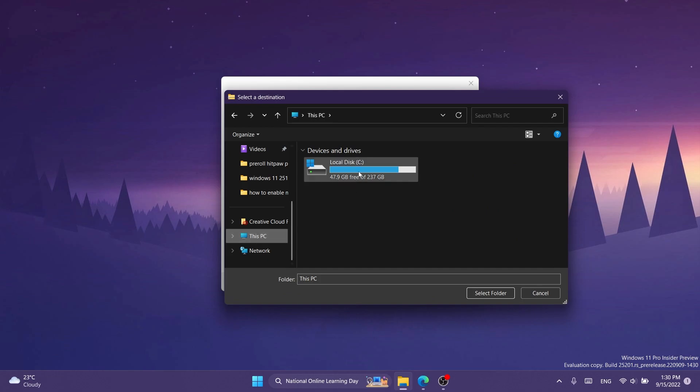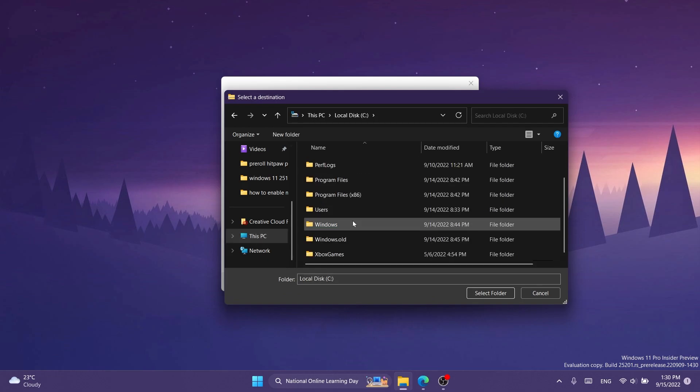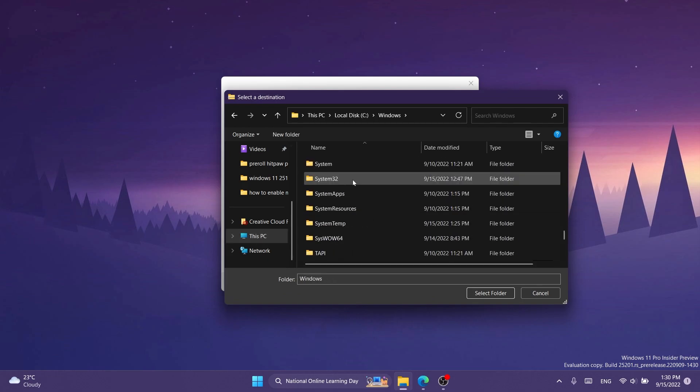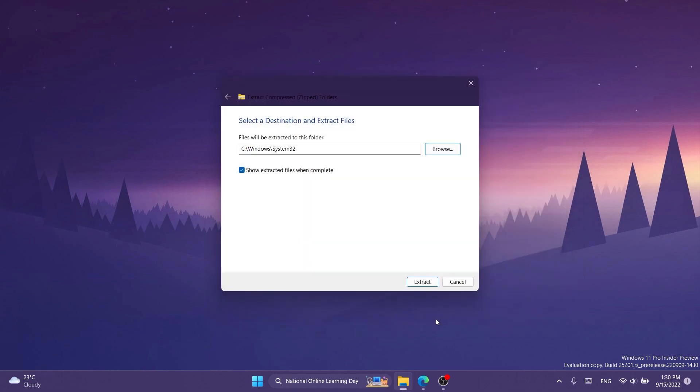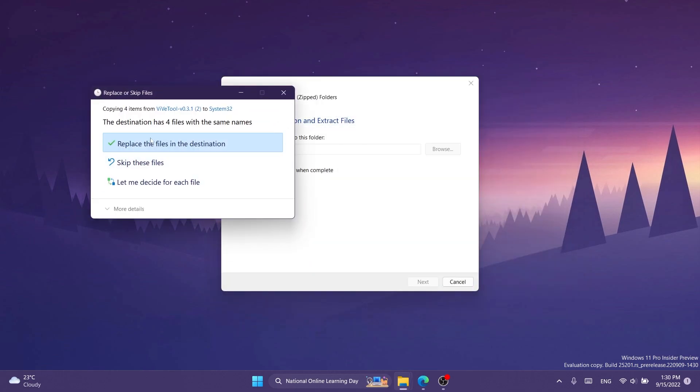That would be this PC, local disk C, Windows, and then scroll down to system32. Click on select folder and then click on extract.